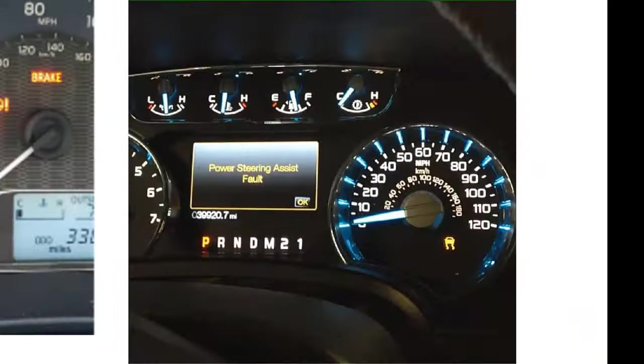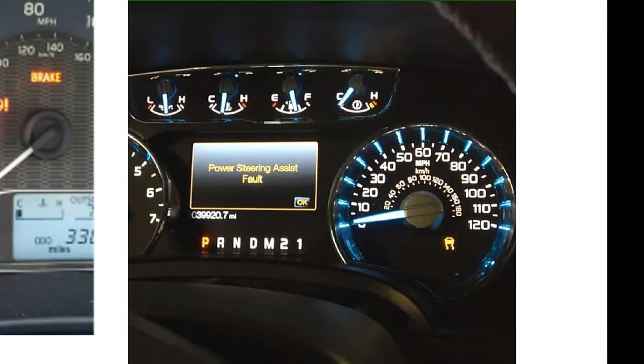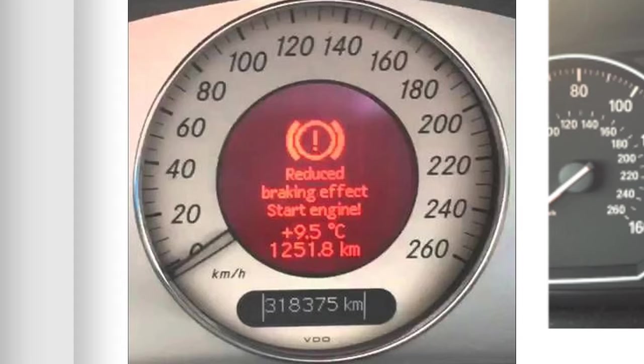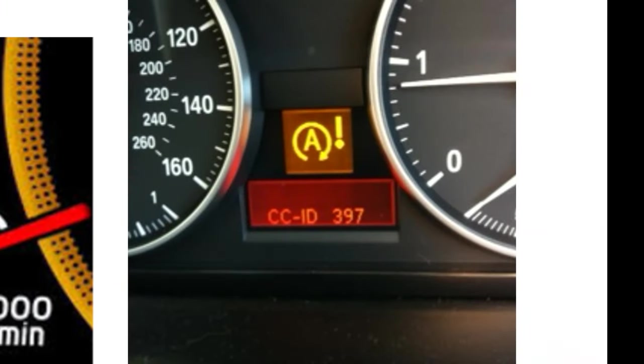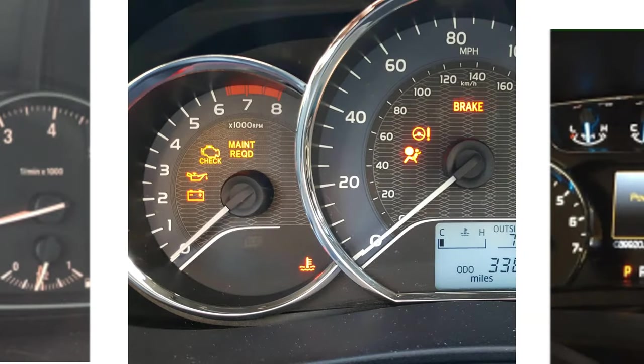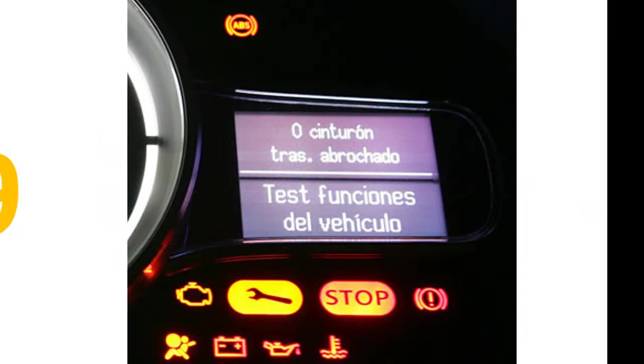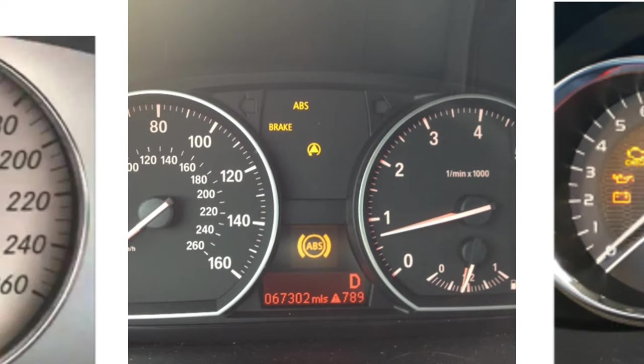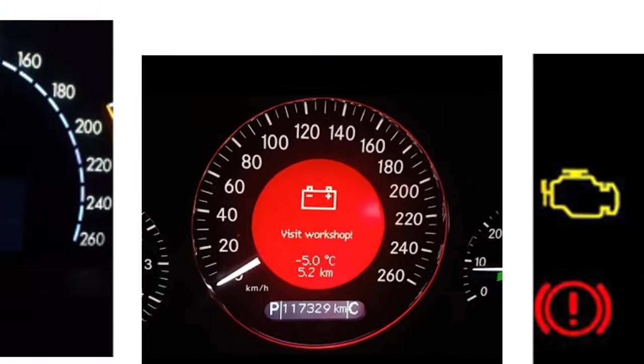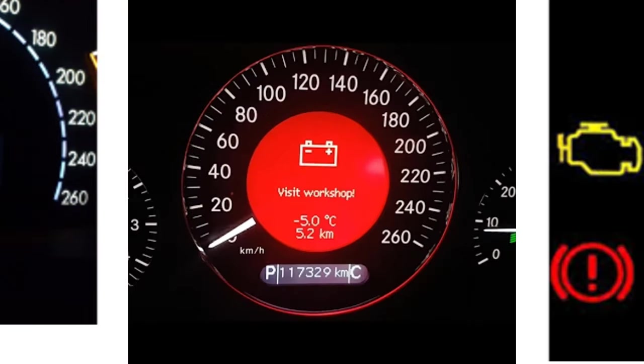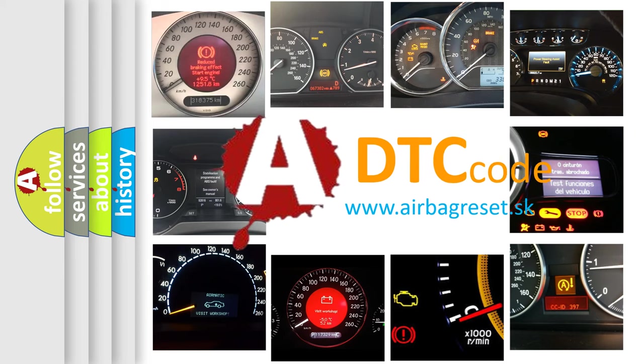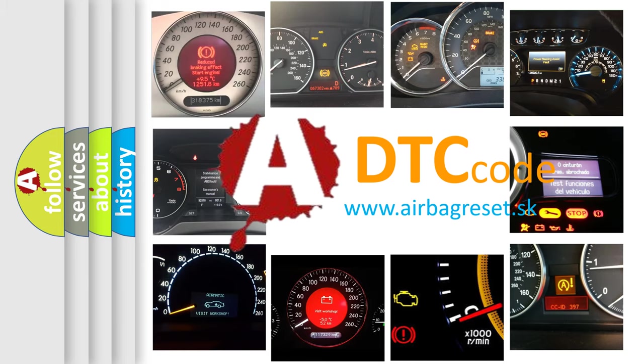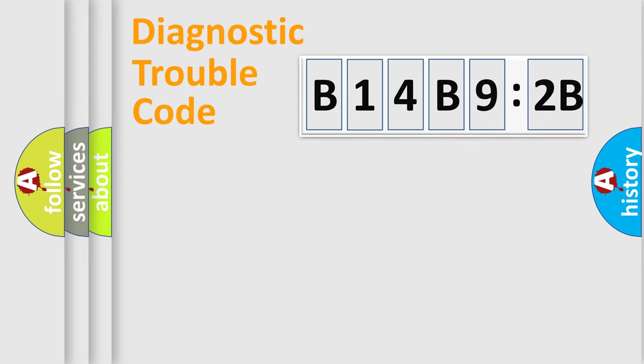Welcome to this video. Are you interested in why your vehicle diagnosis displays B14B92B? How is the error code interpreted by the vehicle? What does B14B92B mean, or how to correct this fault? Today we will find answers to these questions together.